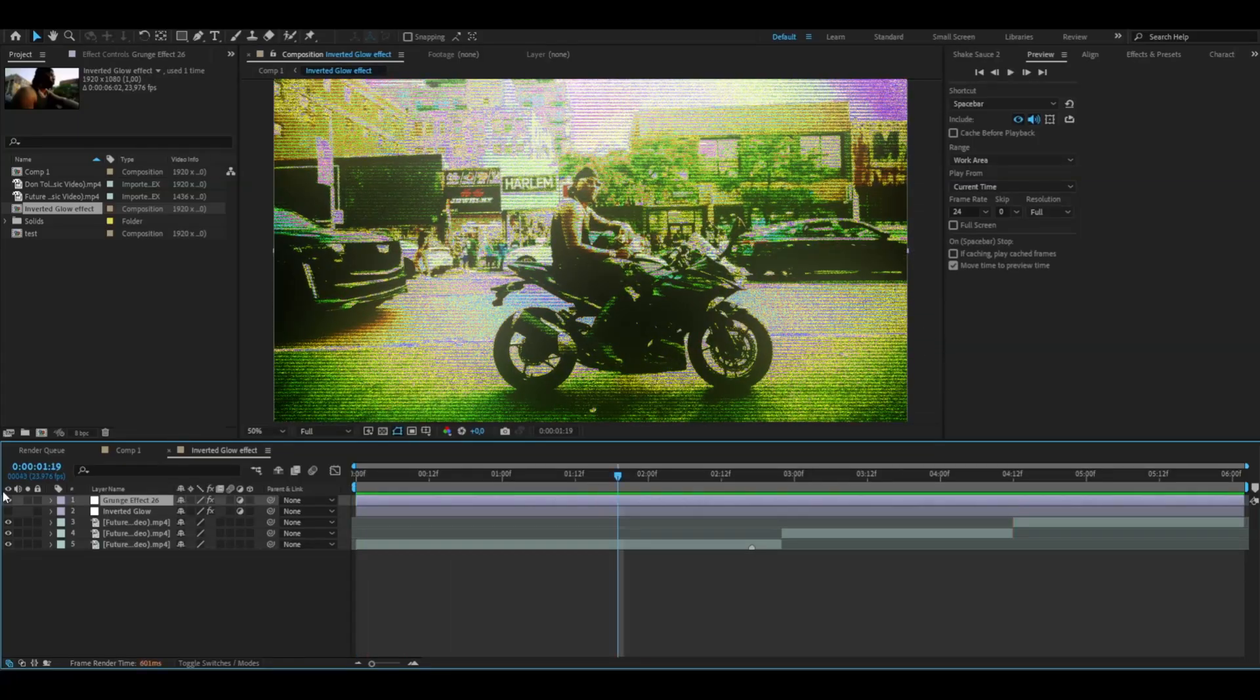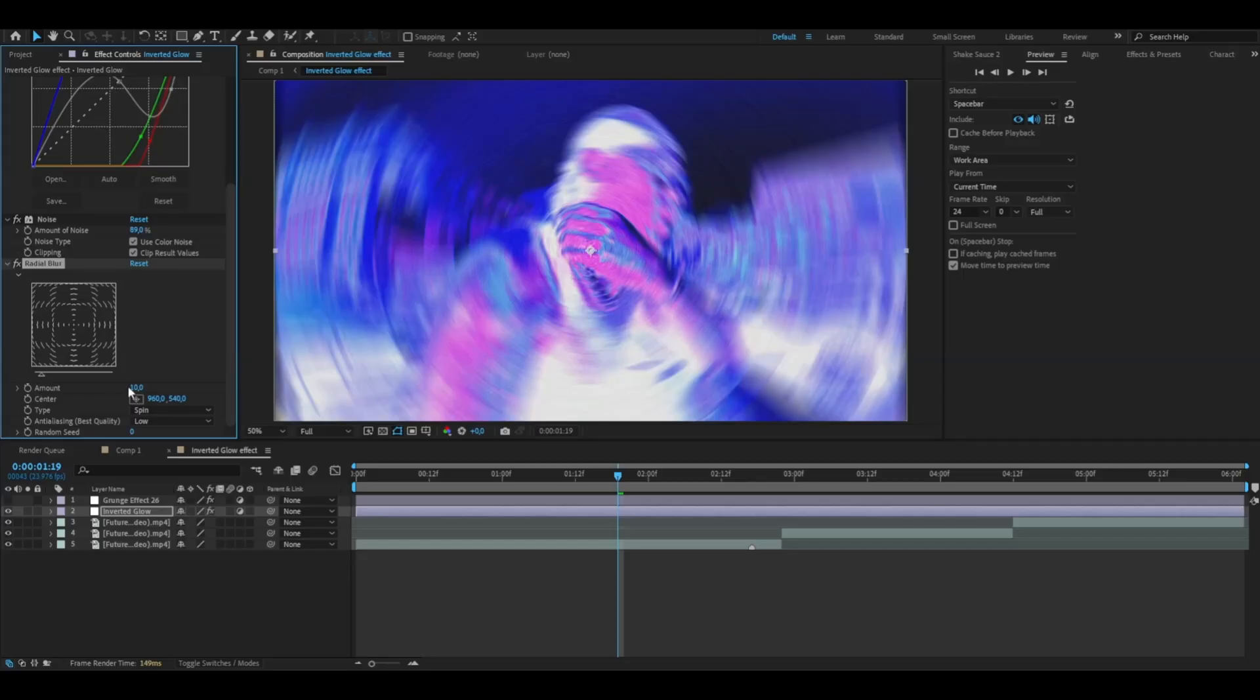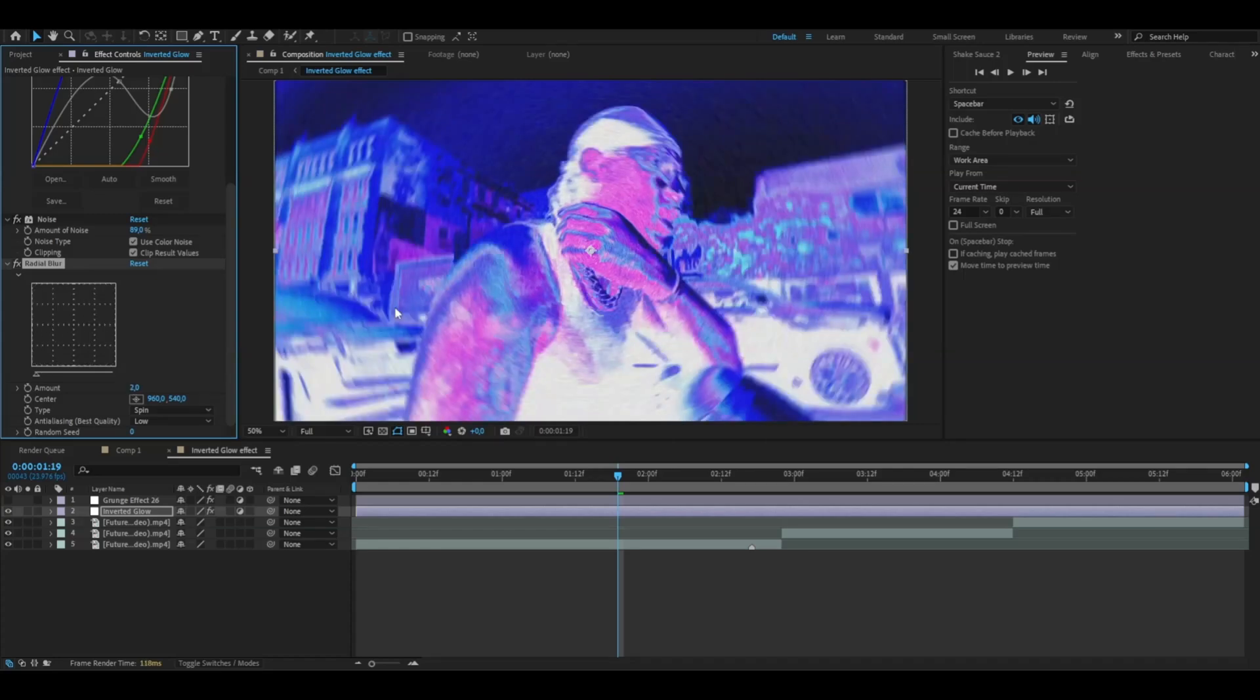I'm back to the inverted glow now. After the noise effect we're going to be adding radial blur. Set the amount to 2 just so we get a tiny blur.